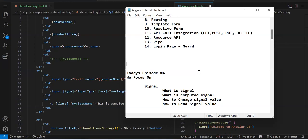Signal doesn't need zone.js. Once the signal value changes, the UI will automatically reflect the latest value. That's the major thing. From Angular 18, 19, and 20, signal is going to play a very important role. There is a possibility that in coming versions, we will have signal-based forms also. Someone says it is a replacement of RxJS — it's not a replacement, but it somehow works like RxJS.